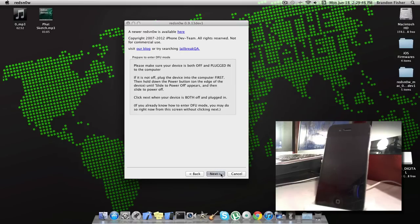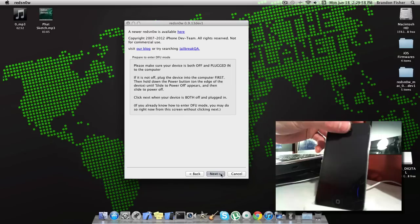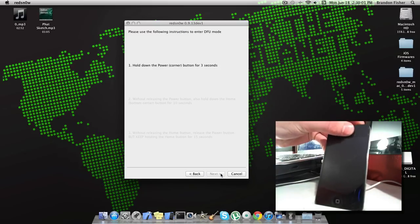I would recommend just watching what I do here first if this is your first time jailbreaking, because this is kind of tricky and you need to get the steps exact. Then I would go back and watch it and then do it again by yourself. So I'm going to go ahead and click Next and have my finger ready on the power button.